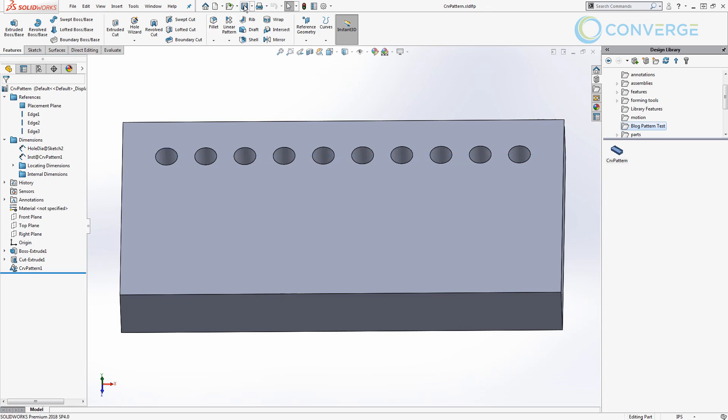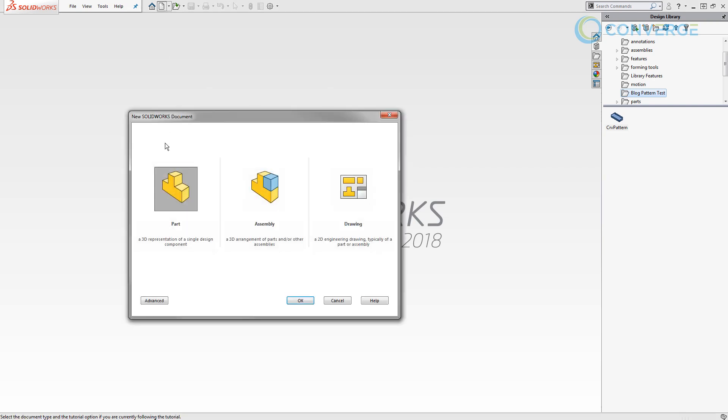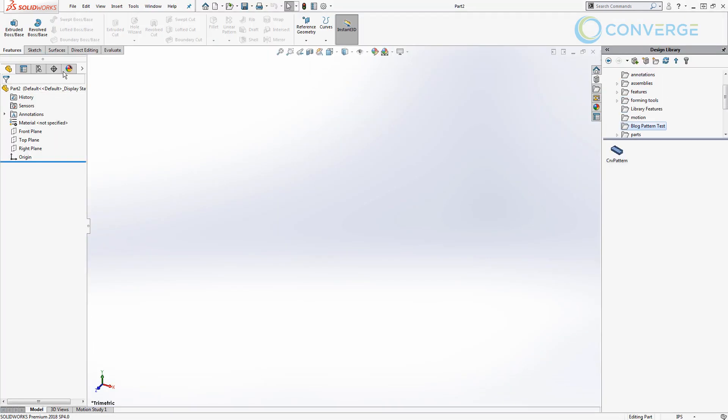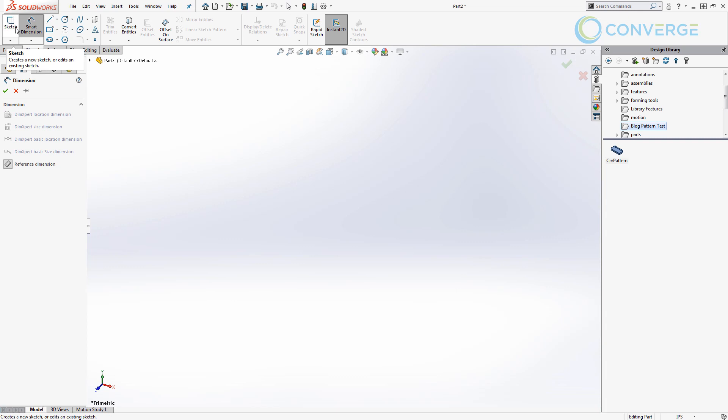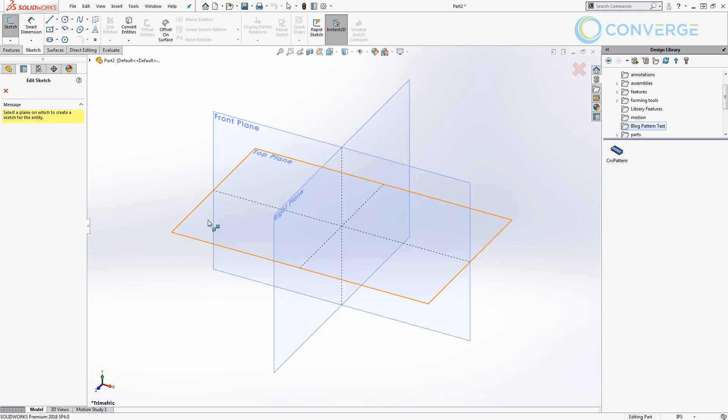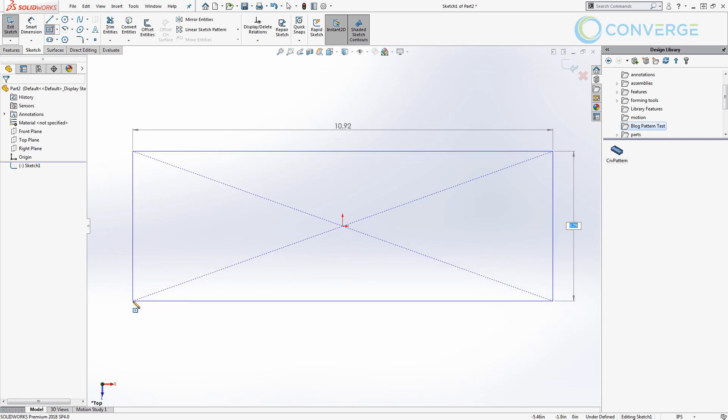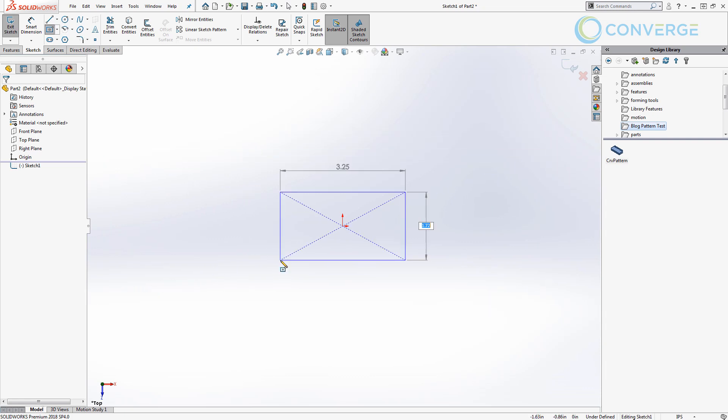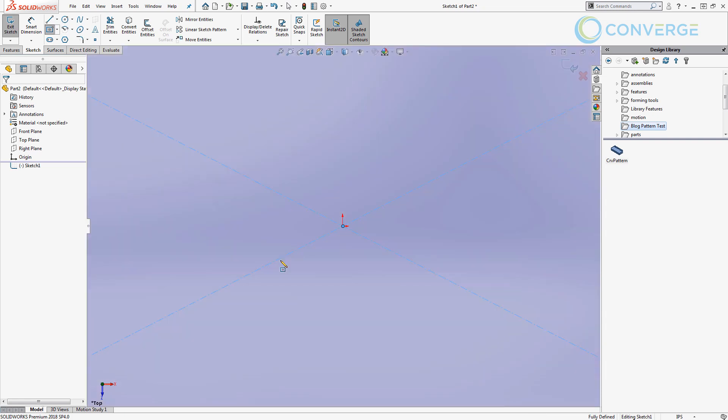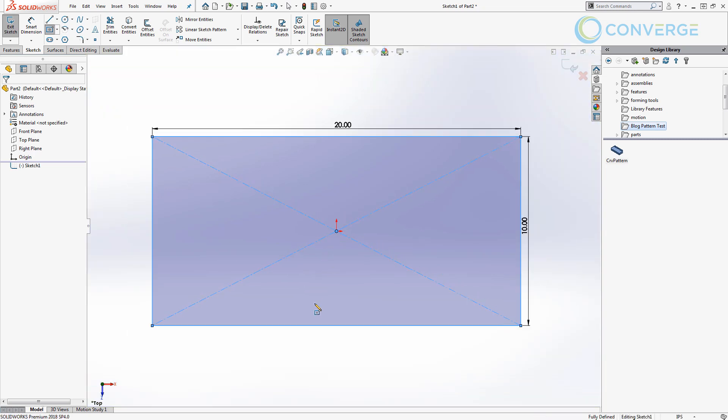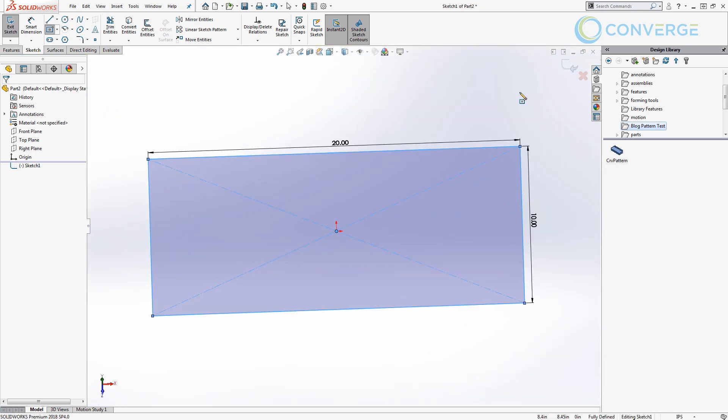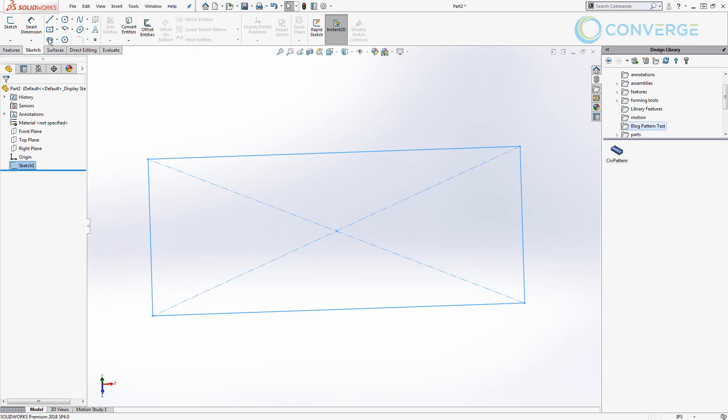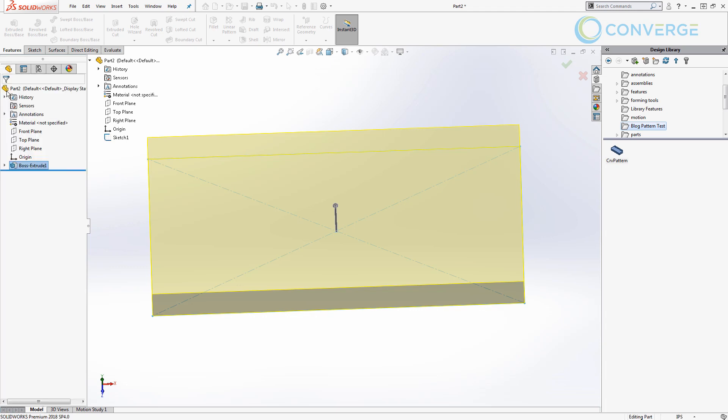So right now let's go ahead and save this, close it again, and just make a new part. We're going to make a new, in this case we're going to make a new just rectangular part and again the dimensions don't really matter. Let's go ahead and make it bigger than what we had before, 10 by 20. So now if we fit to screen you can see that we have a little bit larger plate. We're just going to extrude that out some distance. Again, let's just make it two inches, it's larger than what we had in our library feature part.